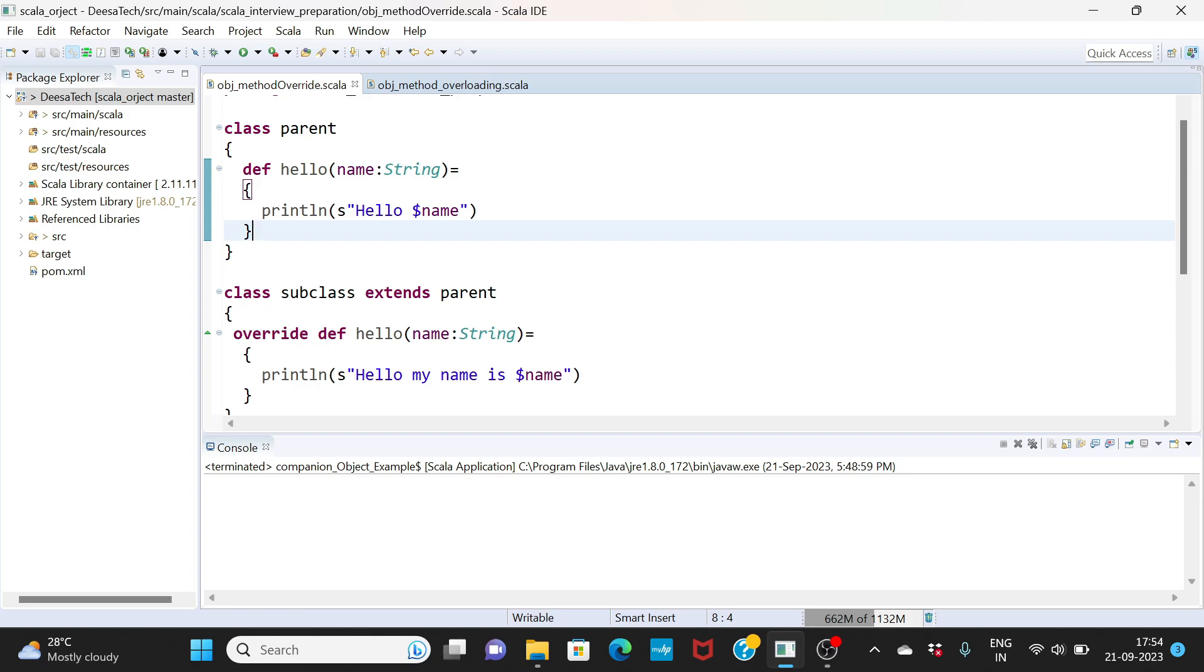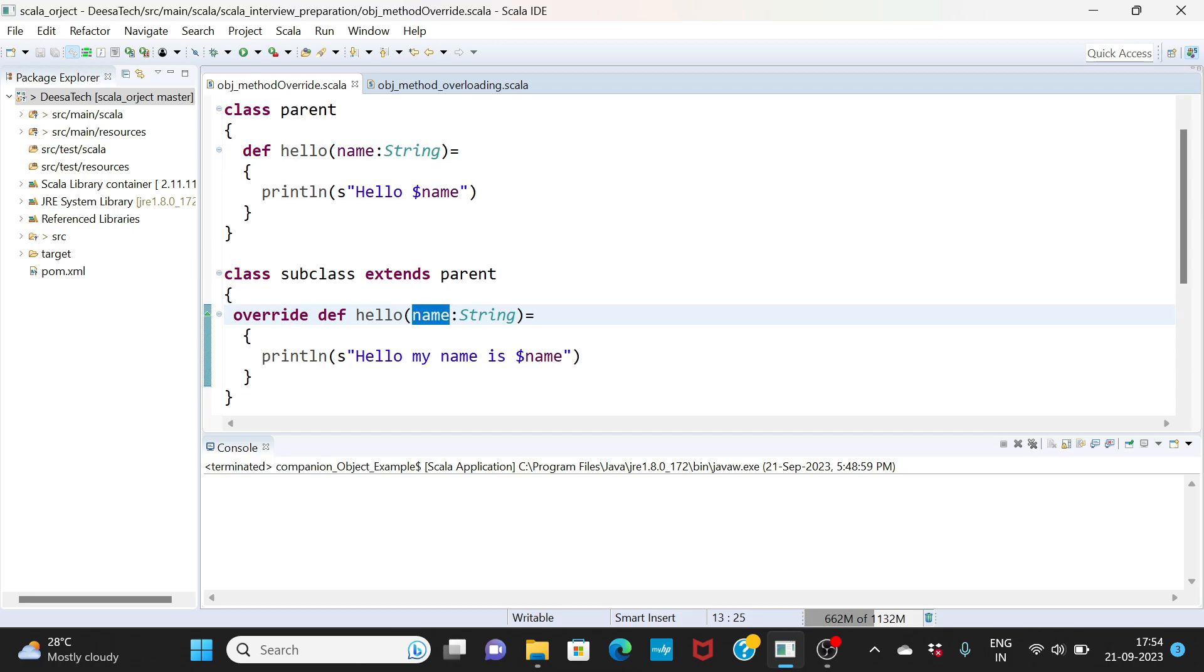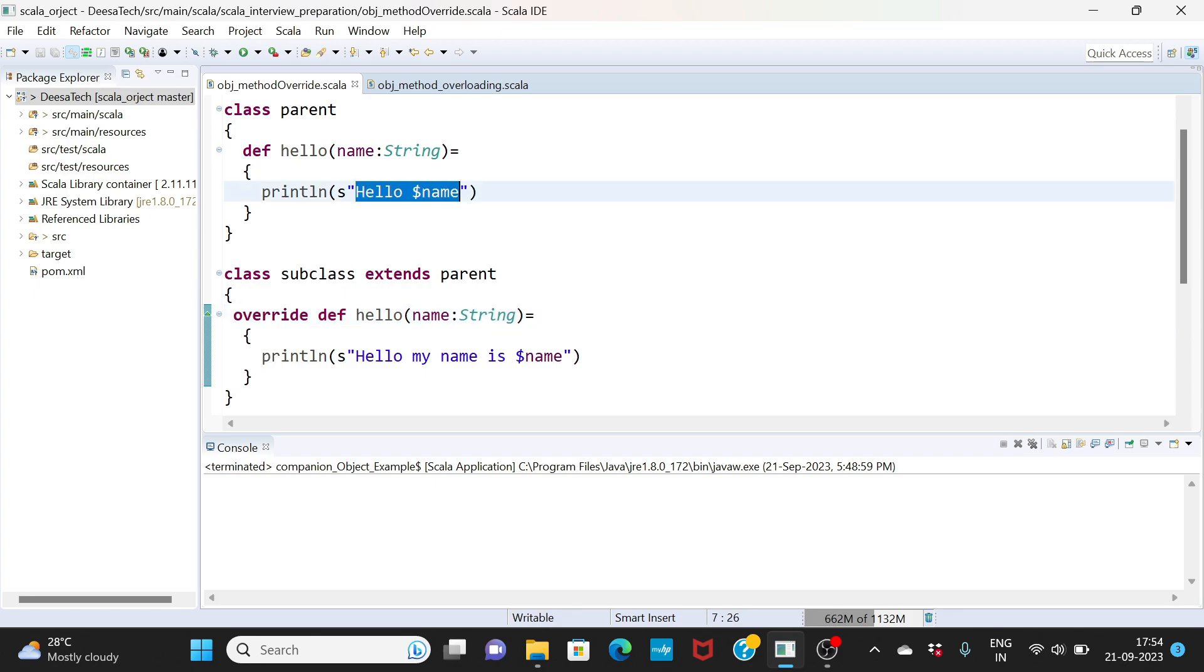If you look at this hello name, I'm using the same variable, nothing is changing. I'm using the same function. I have hello here, it has one argument. Here also we have one argument. If you see here we are using something called override.